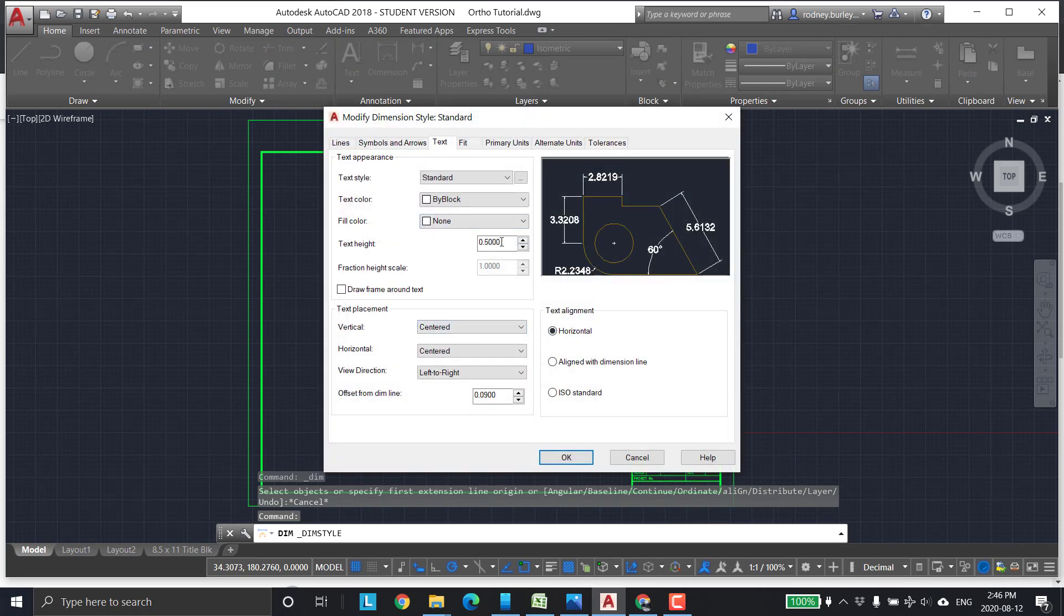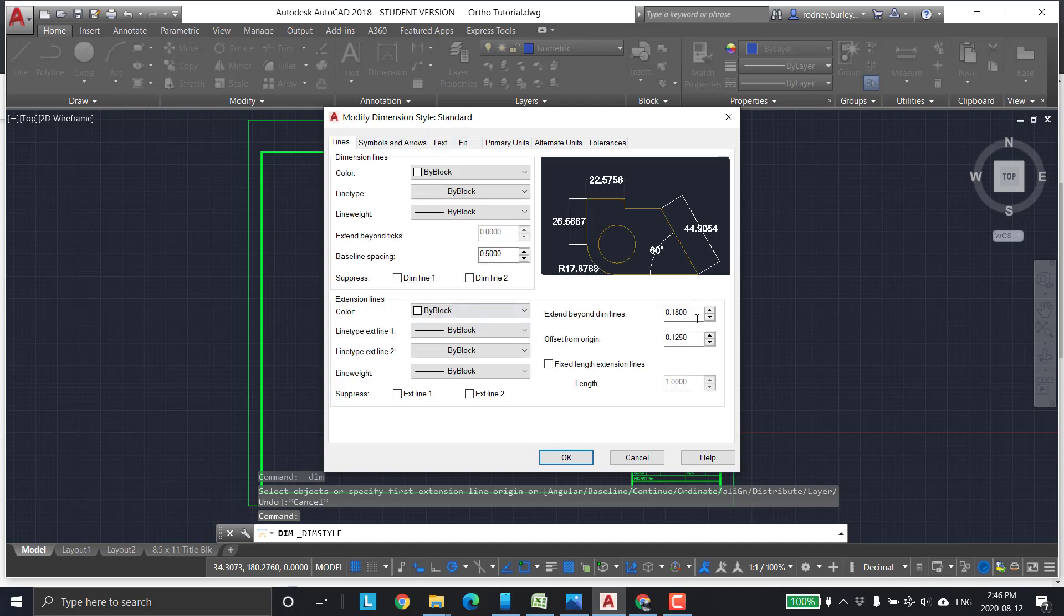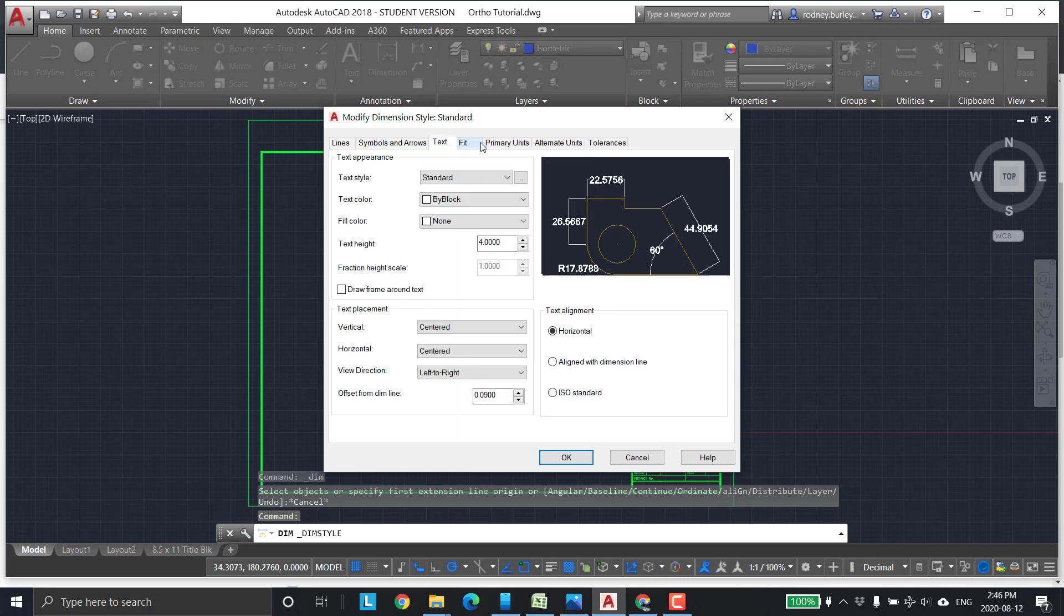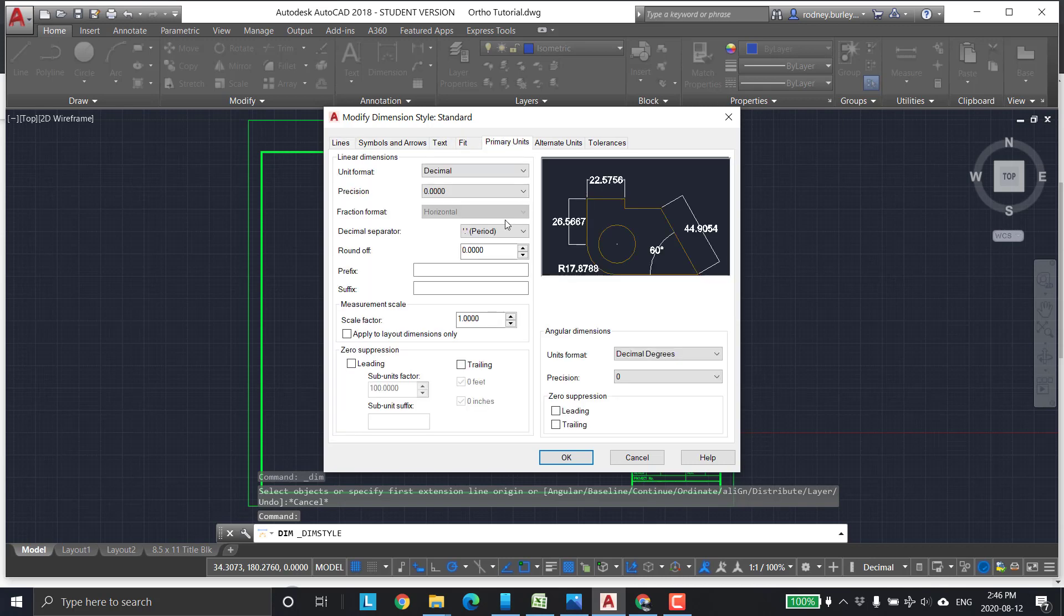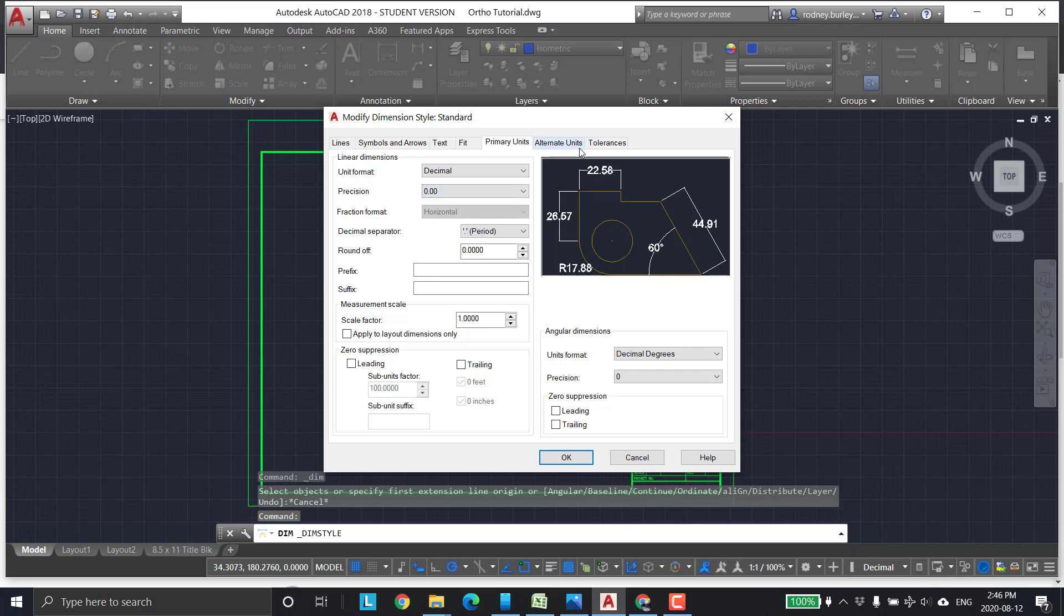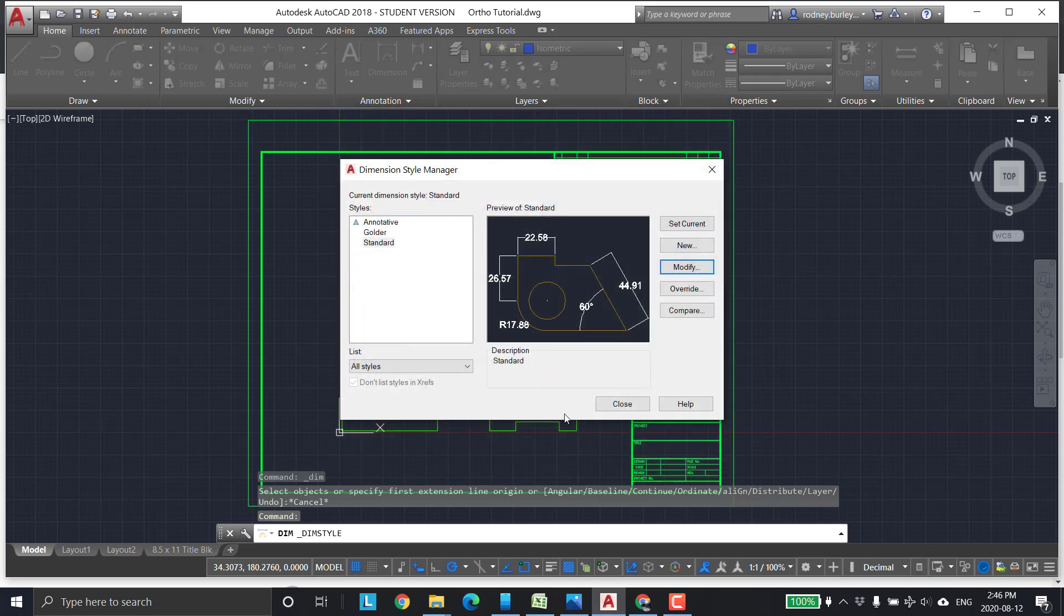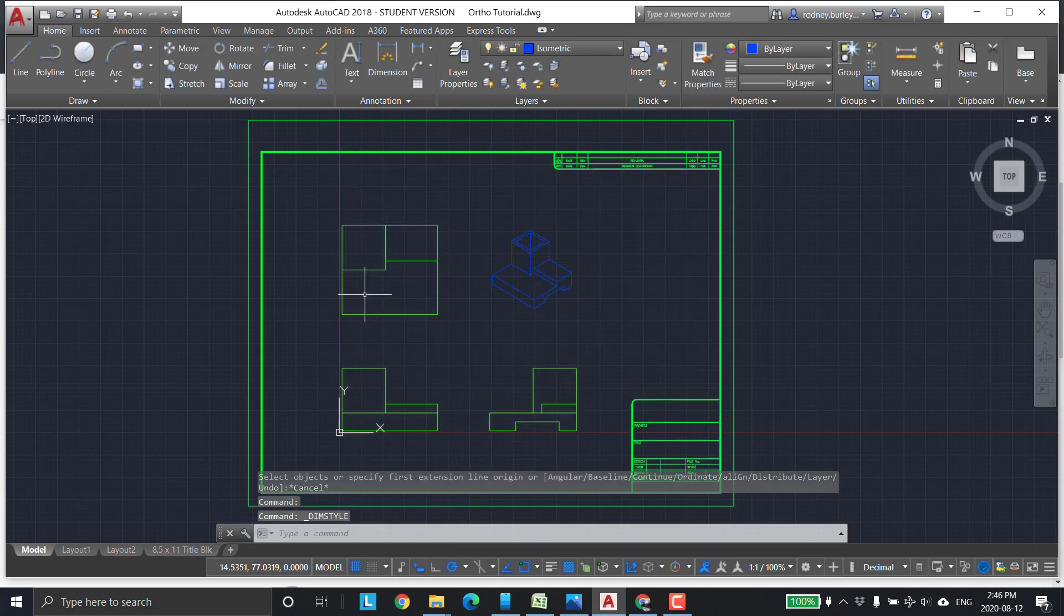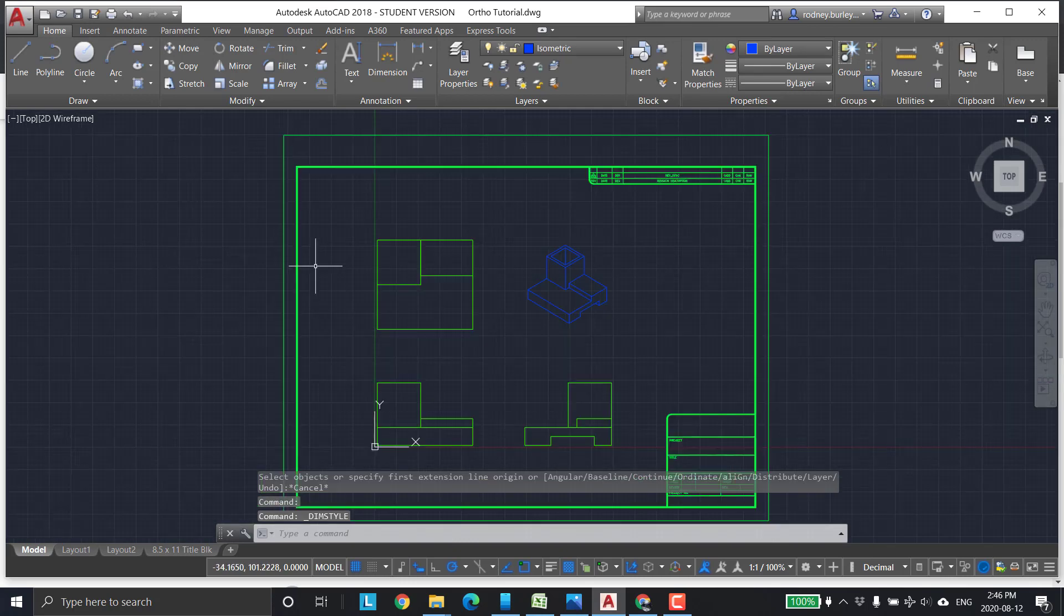Text height is going to be about four. I think it was a little too big before. Lines, we're going to be offset one millimeter from the origin. Text fit primary units, we're going to change that to zero, zero. I think everything else is good. Then we'll close it out.